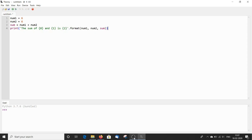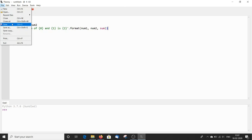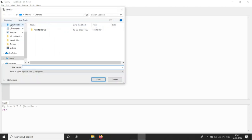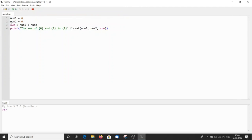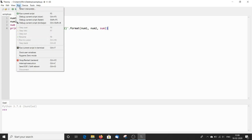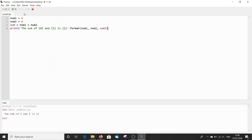In order to execute any program, you need to save the file first. To save, press Ctrl+S or go to file and click save. Give it some name, and to execute the program, you can either press F5 or go to run and click run current script.